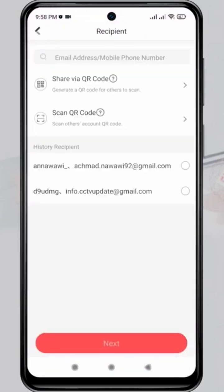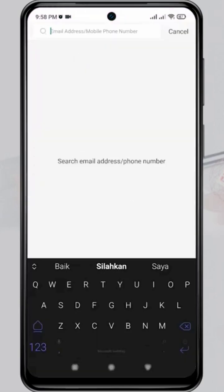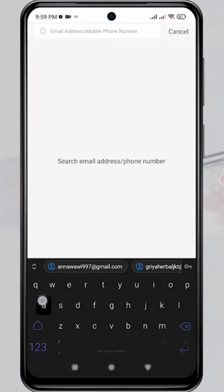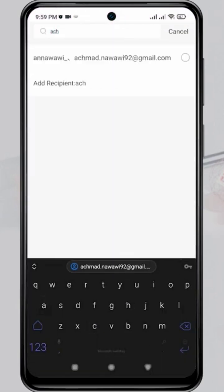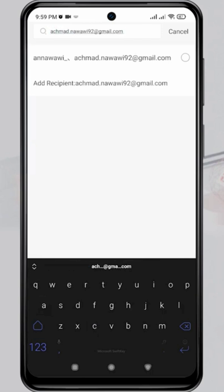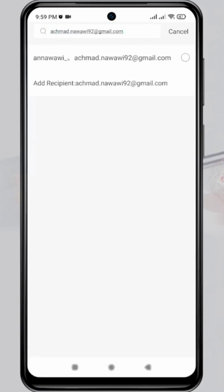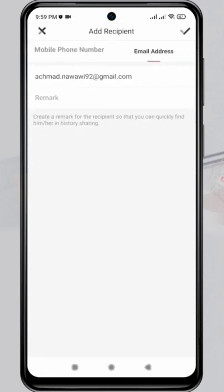Next, enter the recipient's HIT Connect account, which can be an email or a phone number. Once the input is complete, please click Add Recipient.